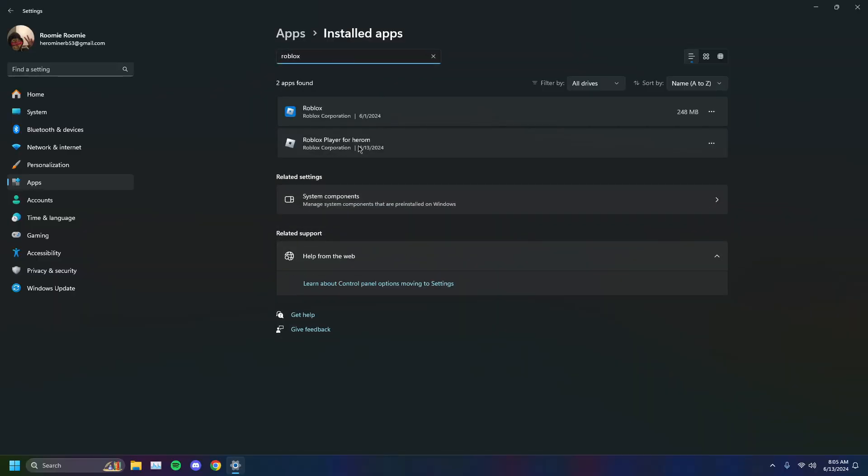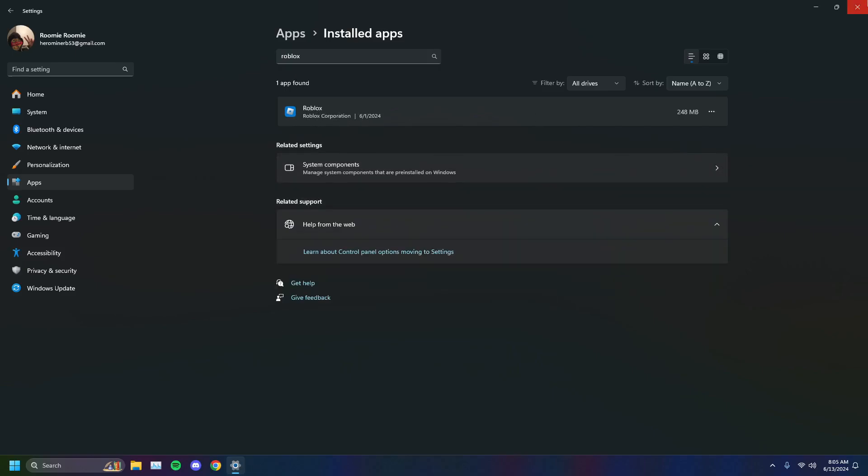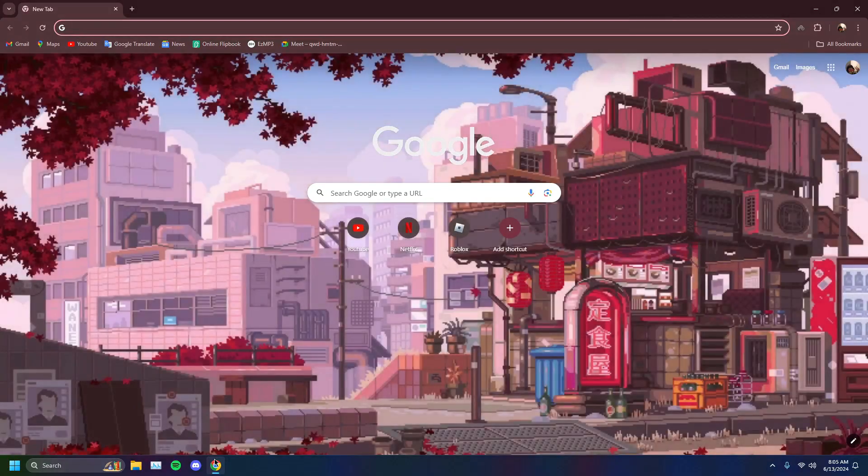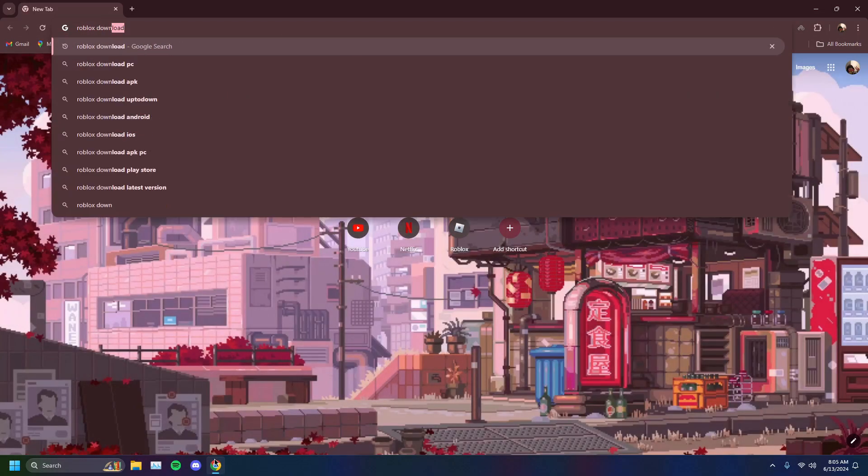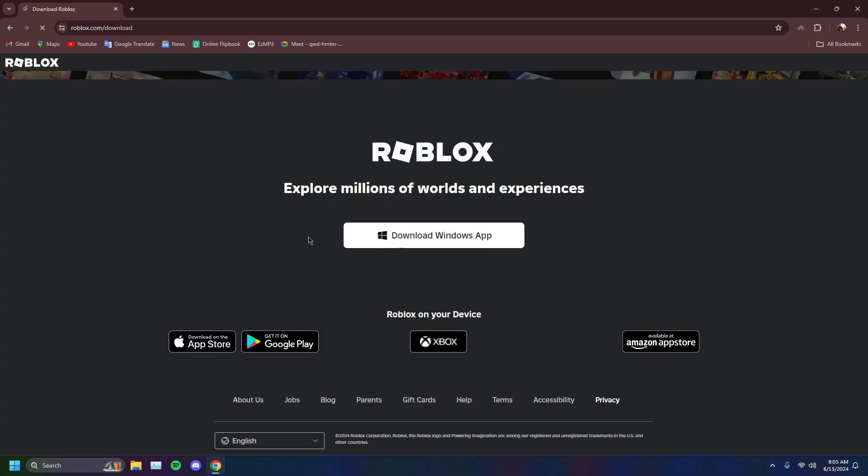You'll find Roblox player for your account right here. You just want to click that and uninstall, uninstall Roblox. This is the Microsoft version. I'm not using that one, so that doesn't matter. I'm just going to close that, go to Google Chrome and type in Roblox download.